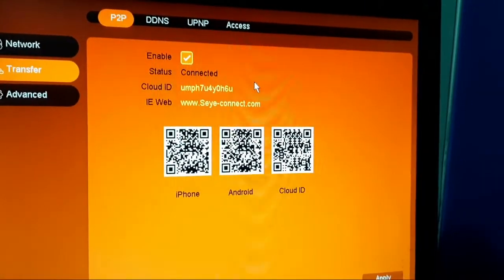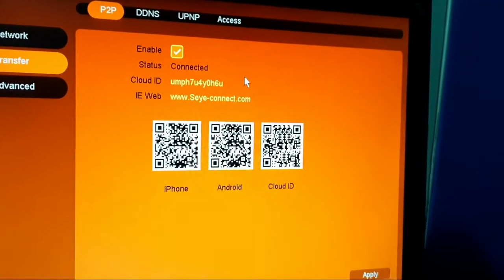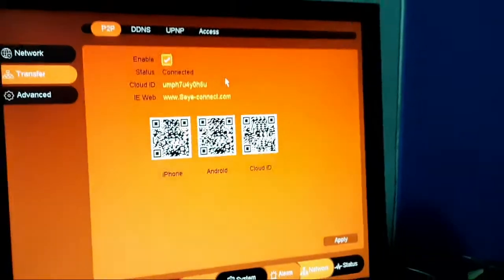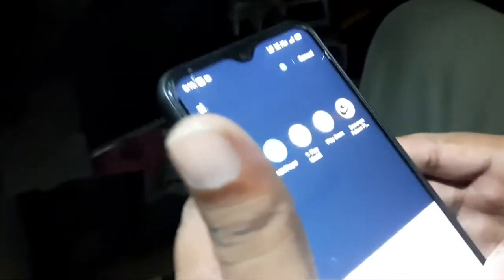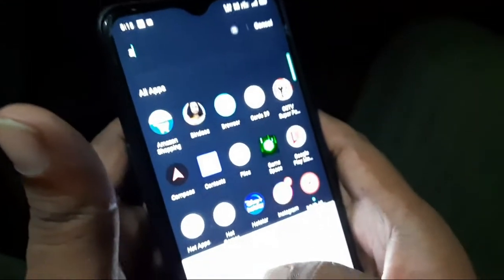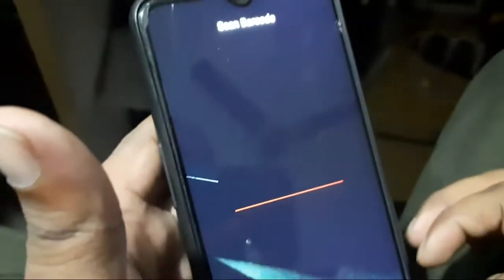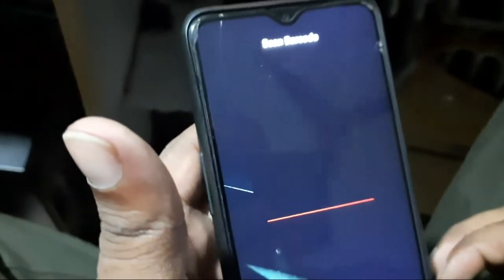Now I will tell you what happens on the mobile and how to check on the mobile. First of all, I will show you what the app actually is. Can you please show the app? SecureEye. This is the SecureEye app.